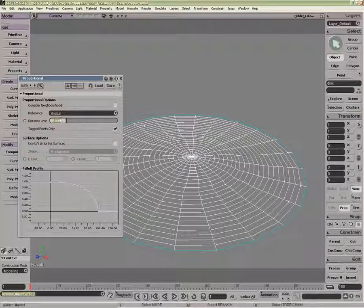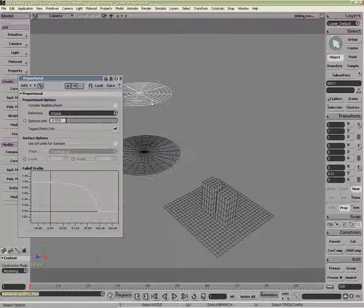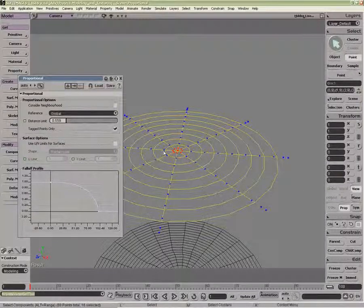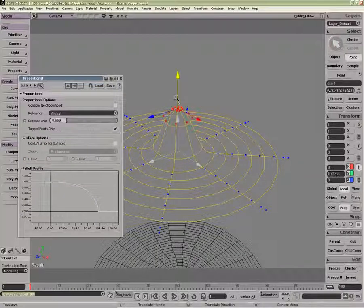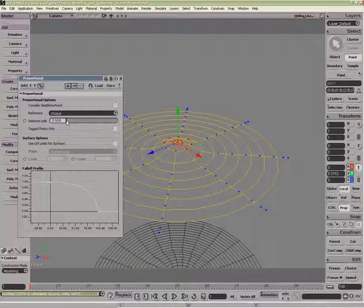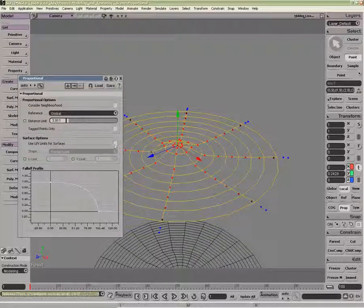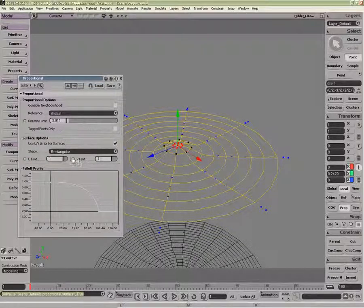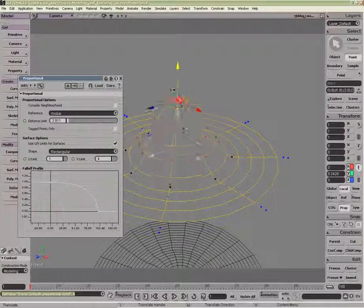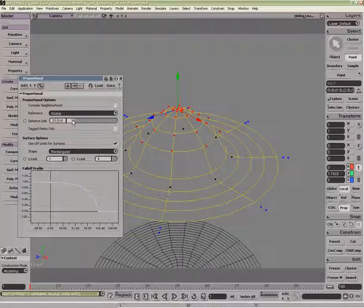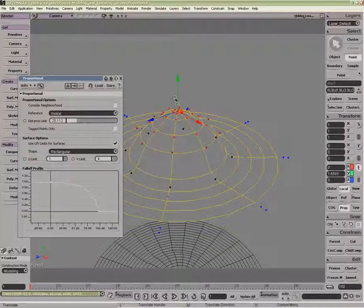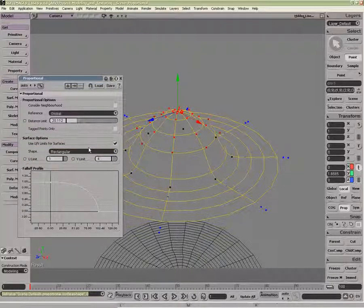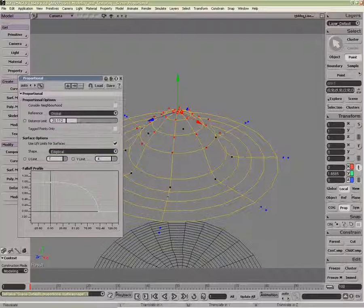If I look at the NURBS now, and open up the Tag Points here, as I move them, I have the standard influence of the distance limit. If I want to restrict it to U or V, say, I can, irrespective of the distance limit. The bounding box around the UVs can be rectangular or more oval, elliptical.